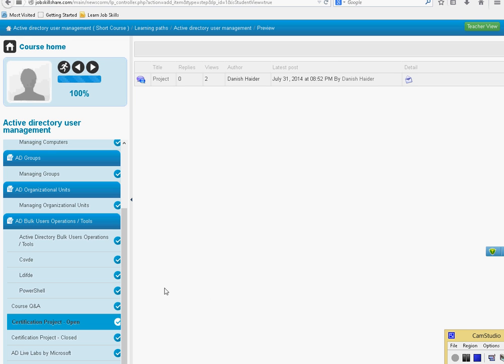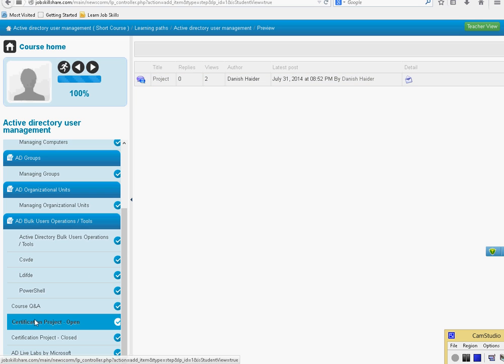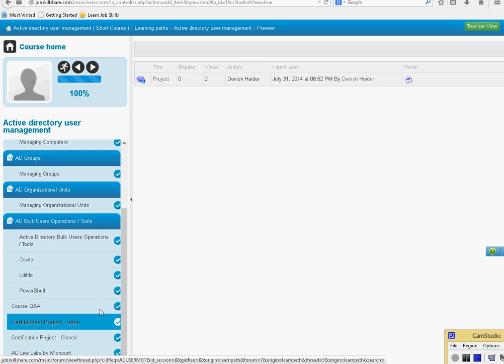Welcome to Certification Project for Active Directory User Management. Make sure you click on Certification Project Open, not the closed one. This one is the previous one, it's done. We're going to be doing the open one now.